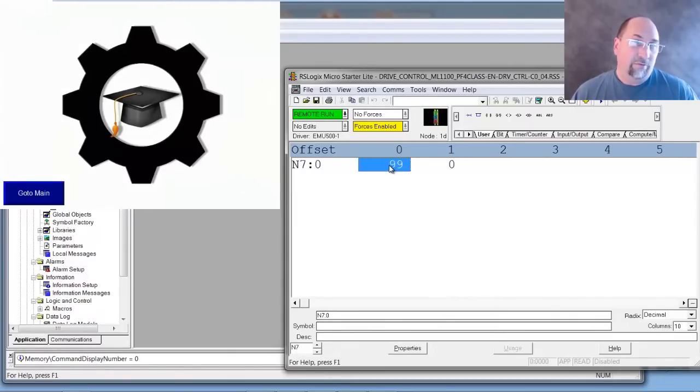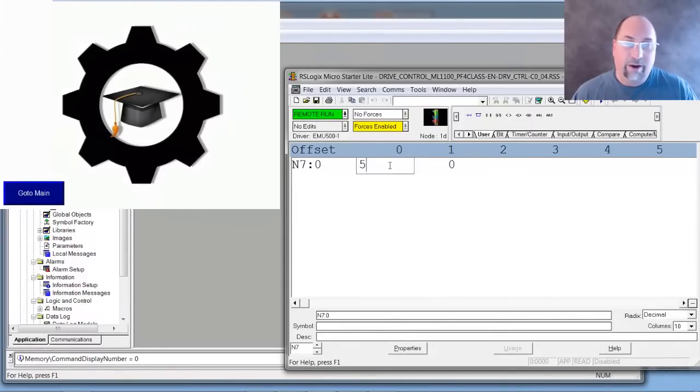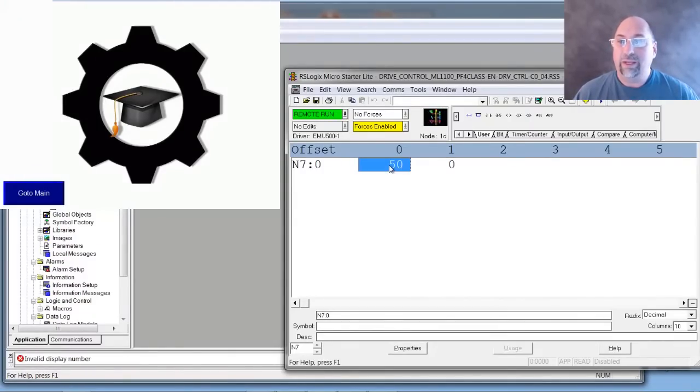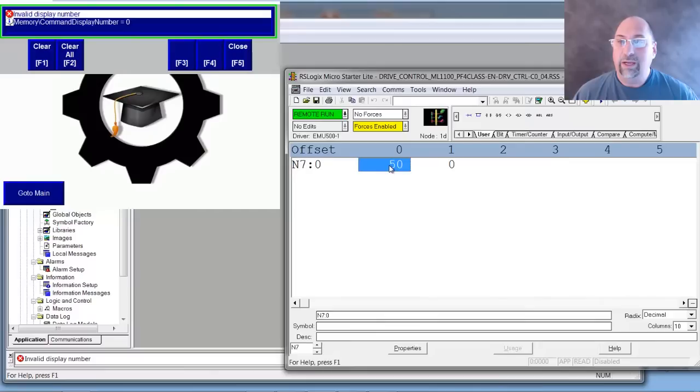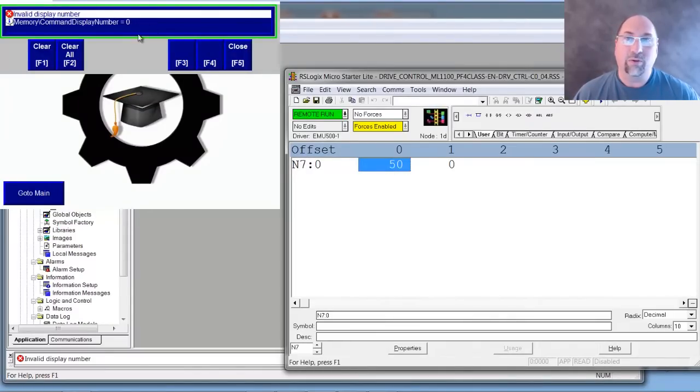And then if I put a value that doesn't equal any screen, I'll get an error. Let's go ahead and put in 50. And yep, you can see here invalid display number.